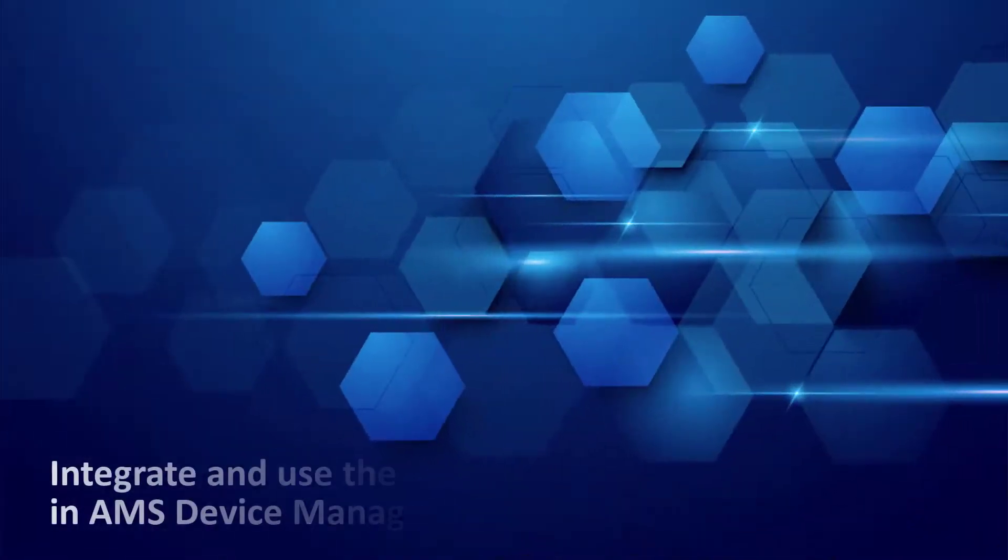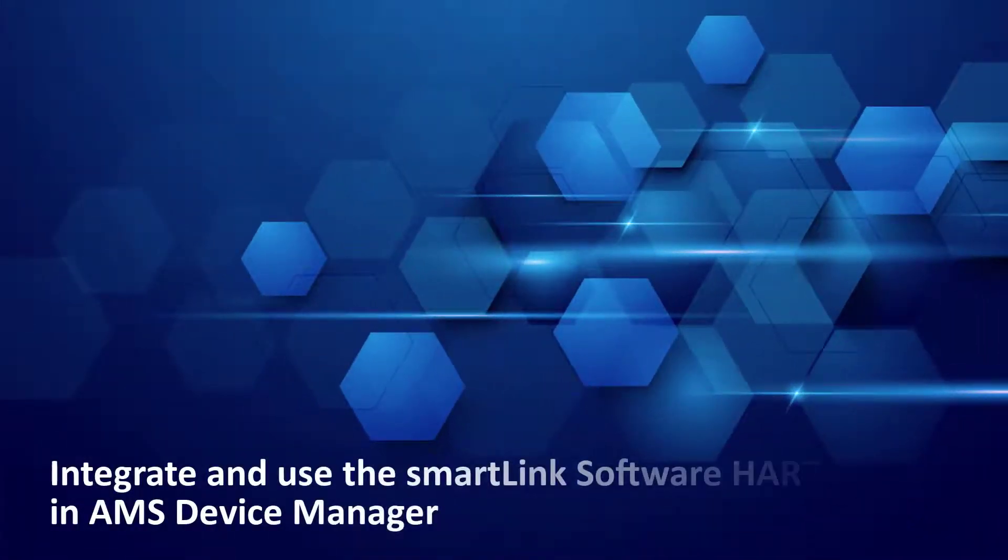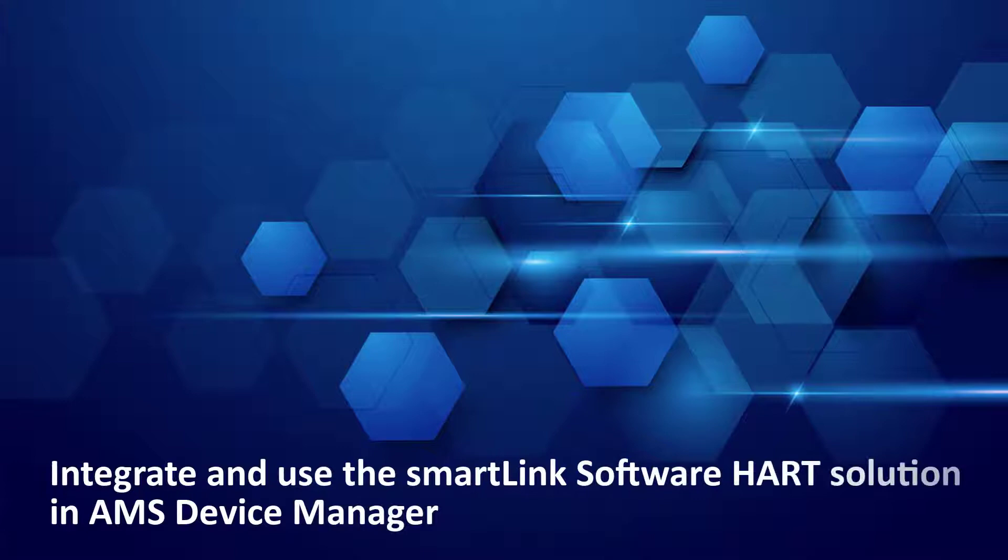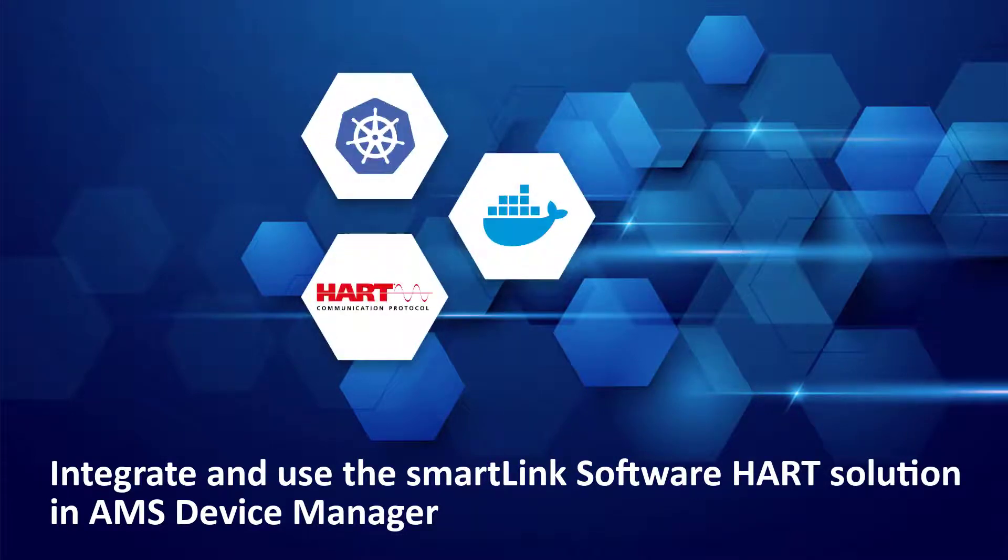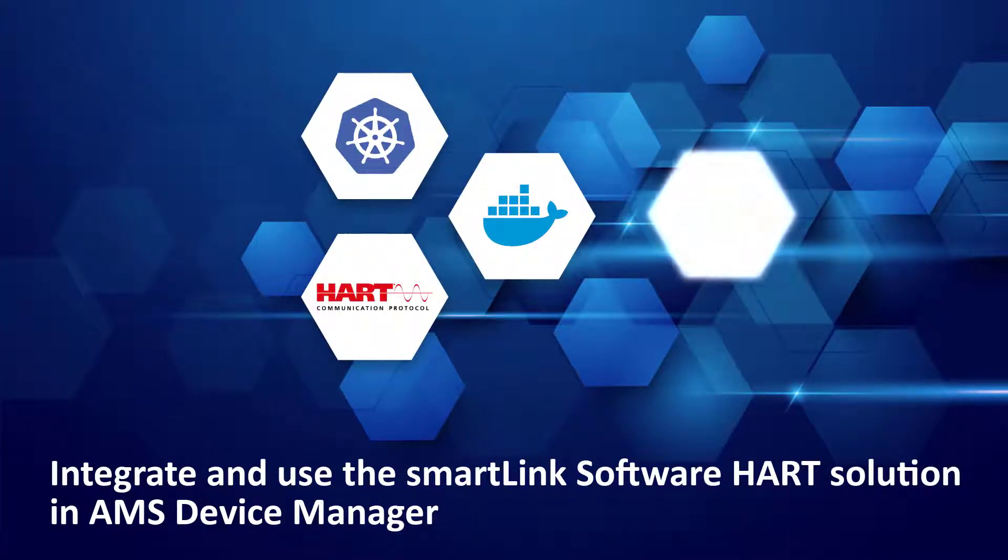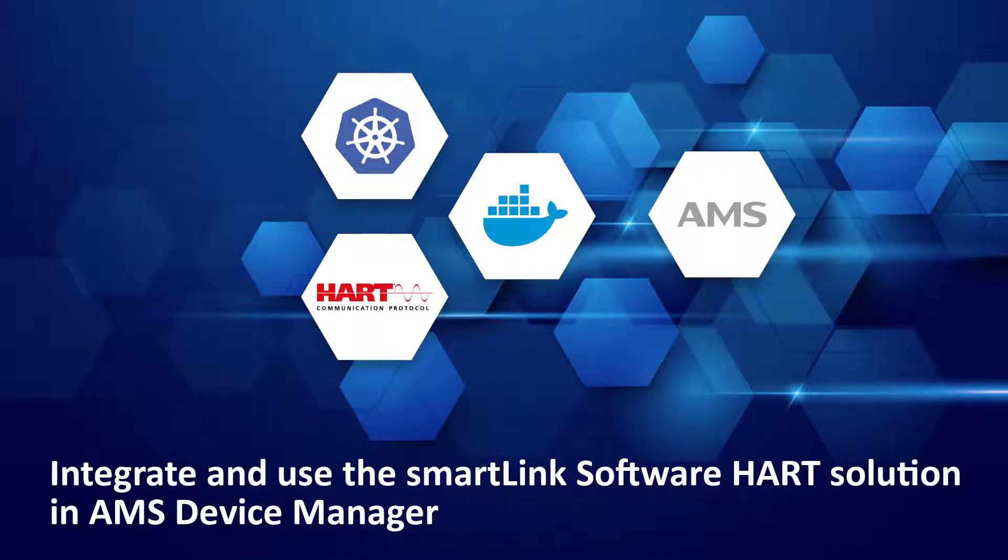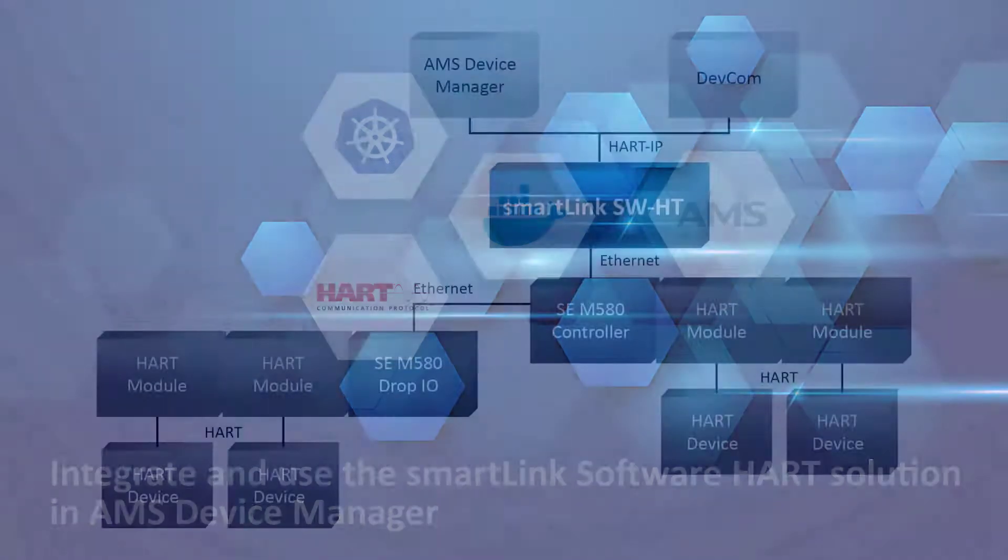In this tutorial, you will see how to integrate and use the SmartLink SW-HT into AMS Device Manager and access HART information of field devices connected to HART modules of Schneider Electric Modicon M580 controllers and Remote I.O.